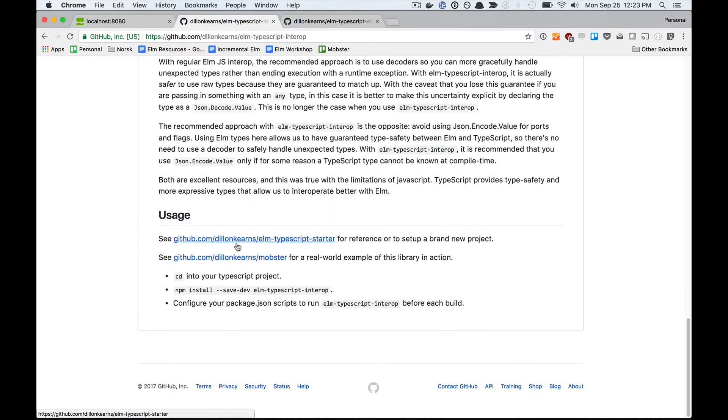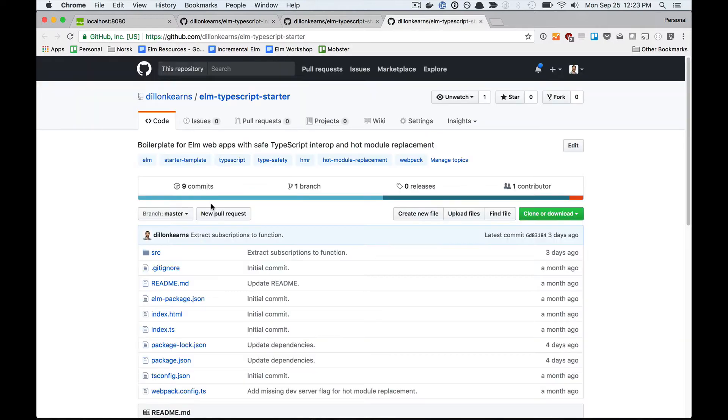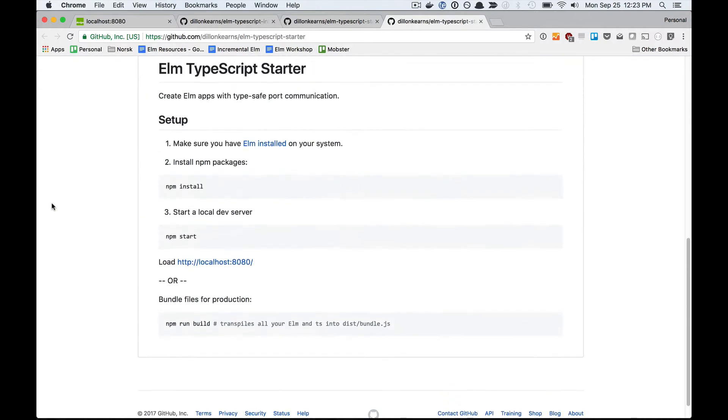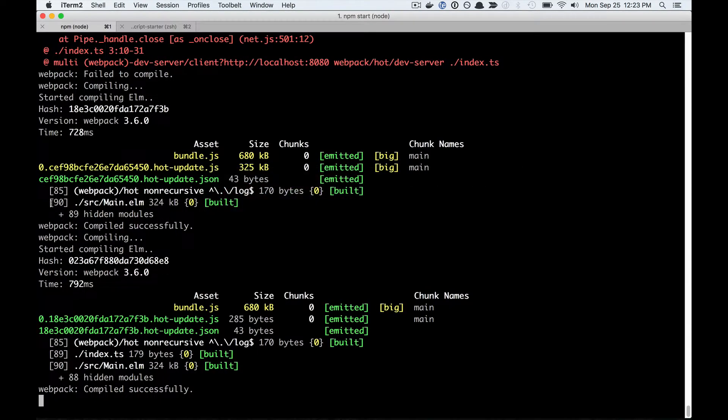I've got this Elm TypeScript starter project here that gets you going with Webpack and Elm TypeScript Interop. That's what I've got cloned here.